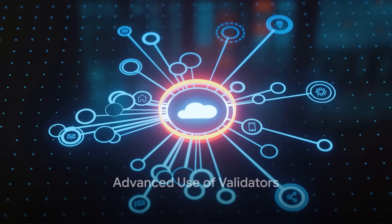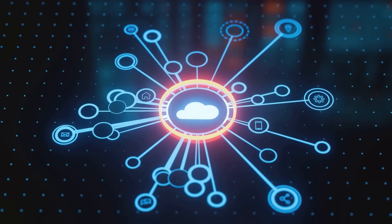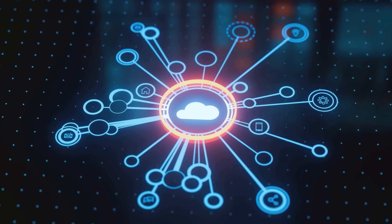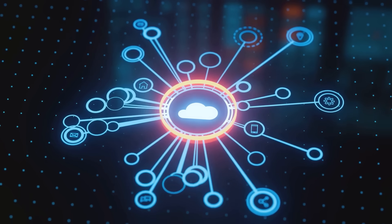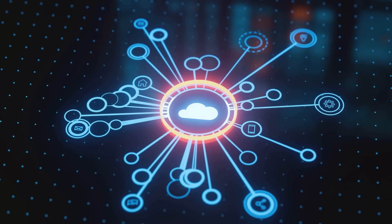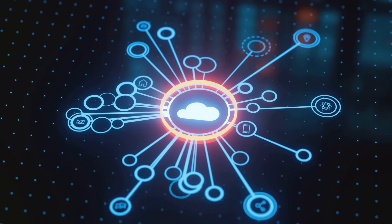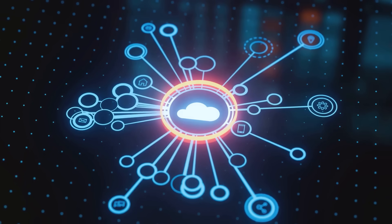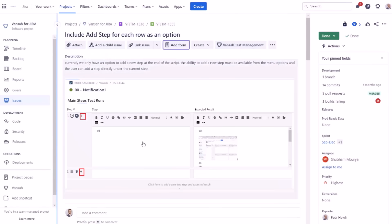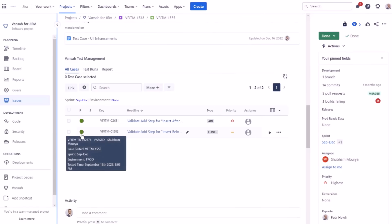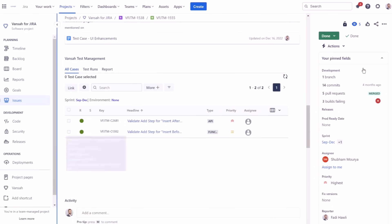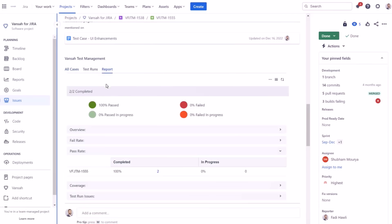Imagine the power of integrating test case results with JIRA workflow validators. This combination can significantly improve quality by leveraging the overall test result for test cases against a JIRA issue to determine if a workflow transition should be allowed. So how can you achieve this integration with Vansa test management for JIRA?